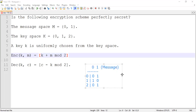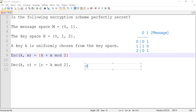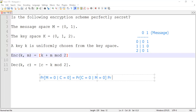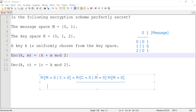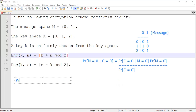Now let's do some simple calculation. I'm going to ask: what is the probability that the message is 0, given that the ciphertext is 0? We will use Bayes' theorem that we learned in the previous segment. It's nothing but P(C=0 | M=0) times P(M=0), divided by P(C=0). We need to compute these three probabilities. What is the probability that M=0? The message can be either 0 or 1, and they didn't tell us anything, so we can assume it is uniform. Therefore, P(M=0) = 1/2.